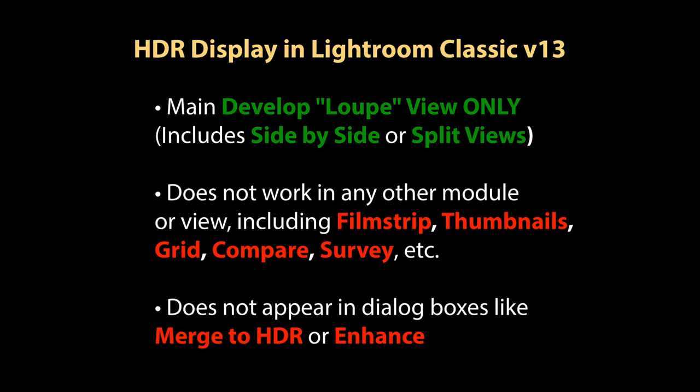A few notes about how HDR display is handled in Lightroom Classic version 13. Lightroom Classic supports the display of HDR content in the main develop loop view only. This does include side-by-side and split views but Lightroom Classic currently does not support HDR display in the film strip thumbnails grid or other image views in any other module or any other dialogues that would display image content such as merge to HDR, merge to panorama, or enhance dialogues.